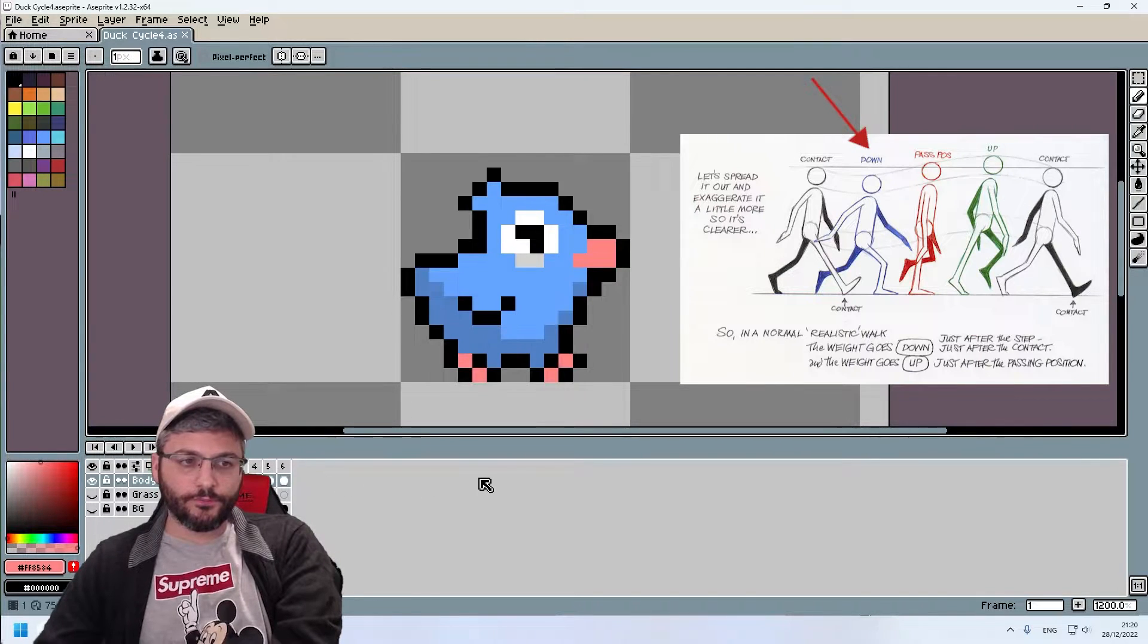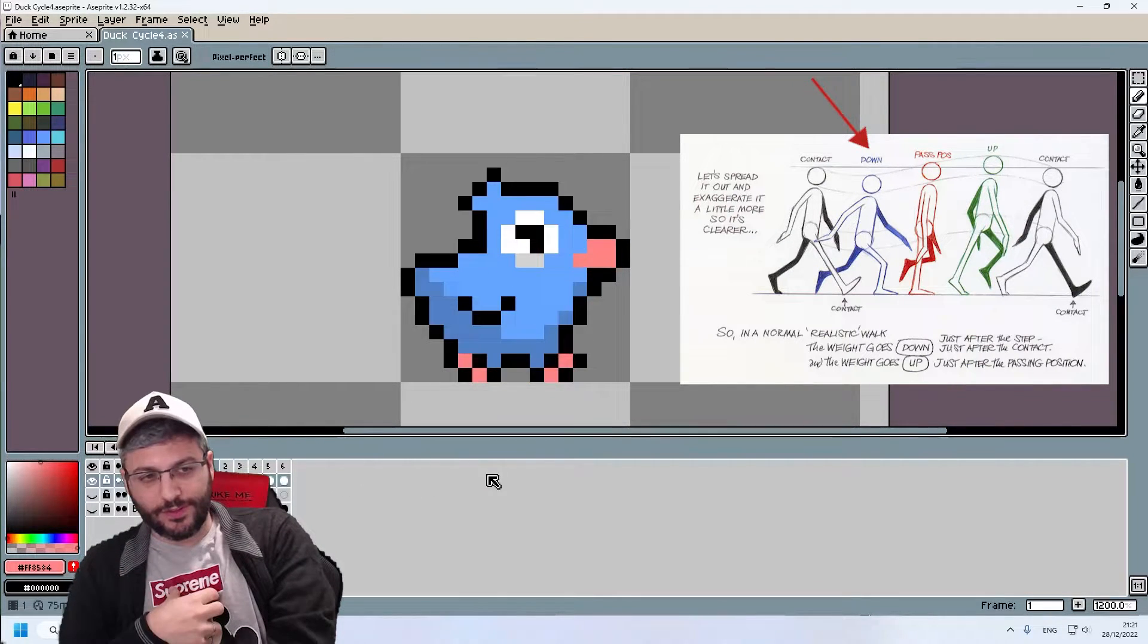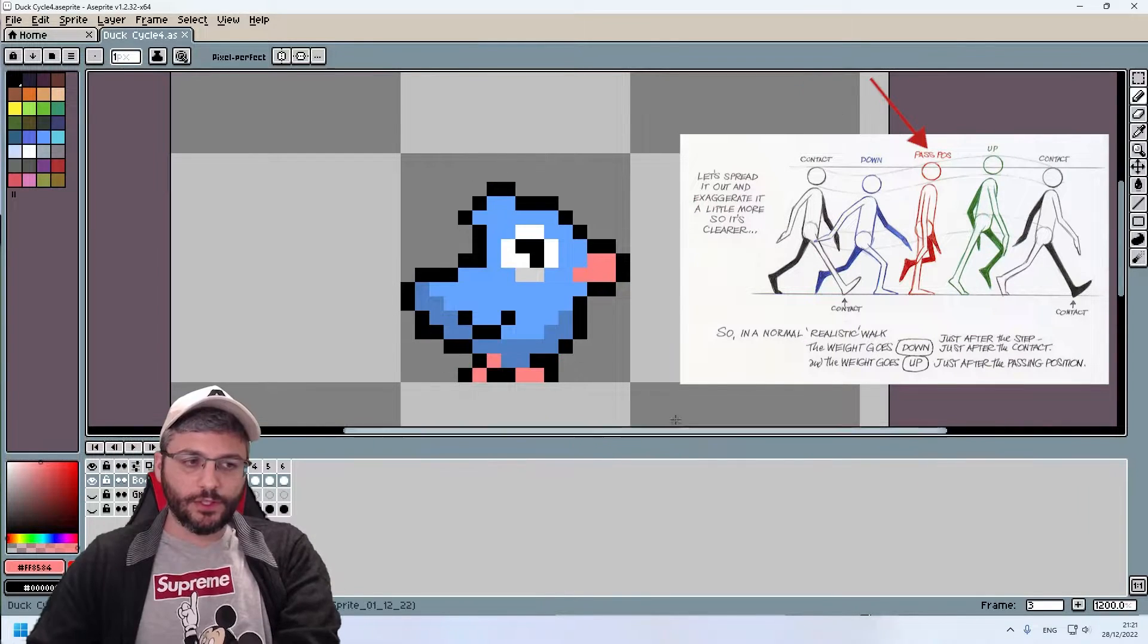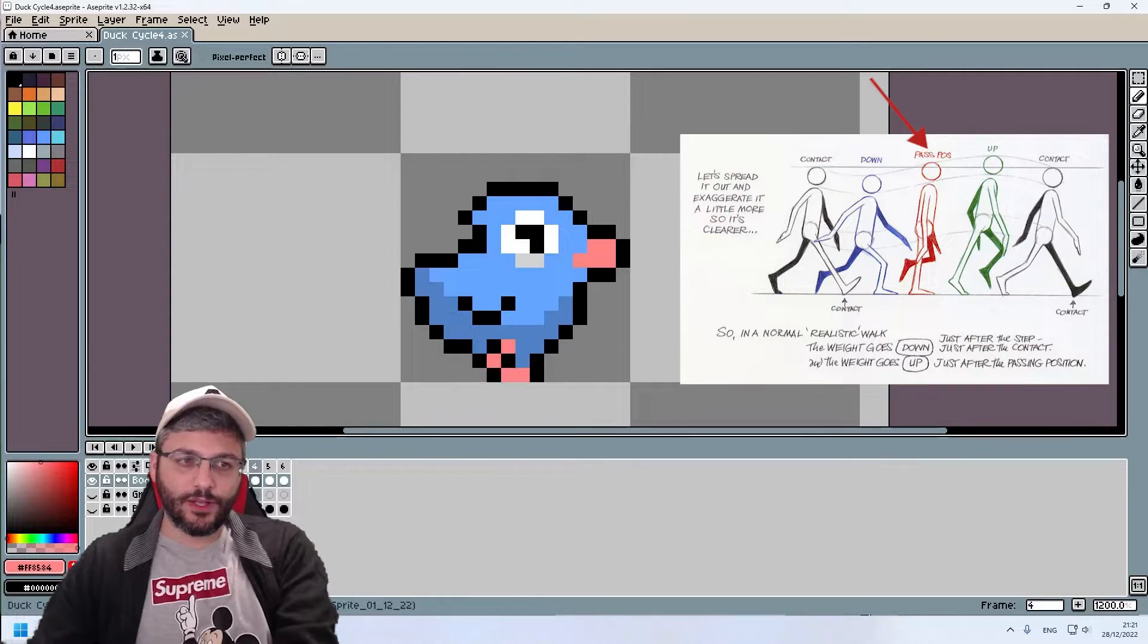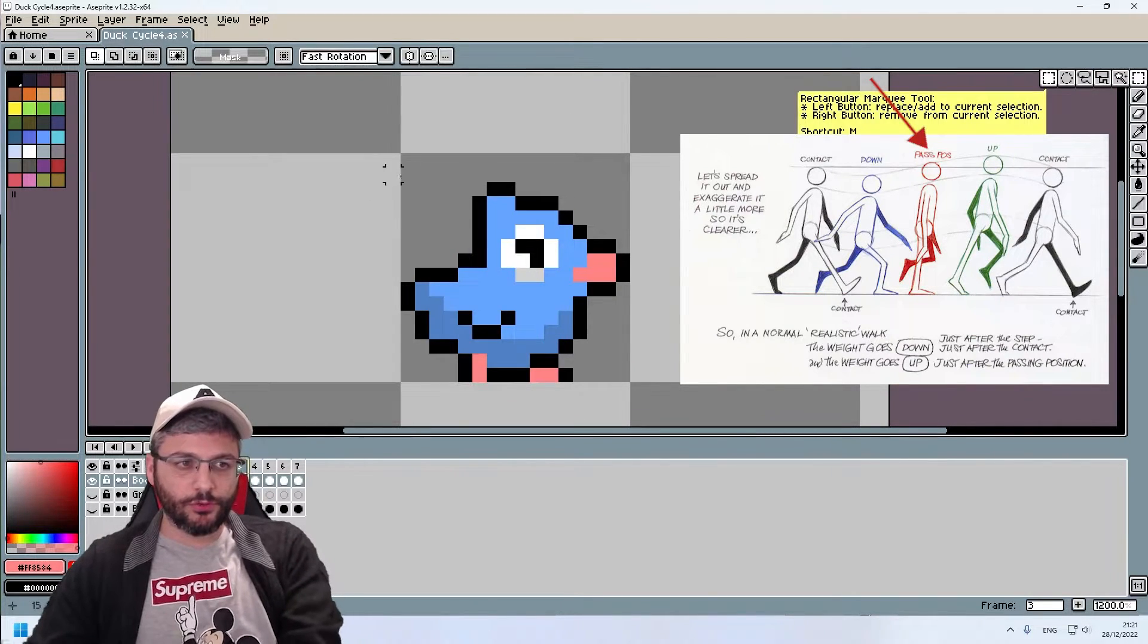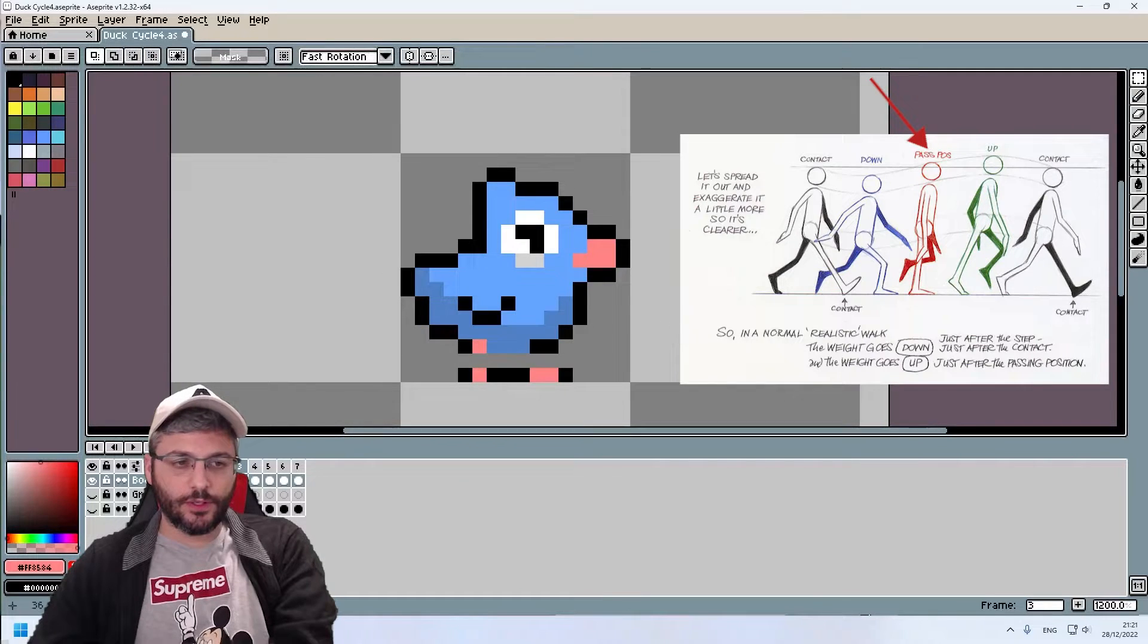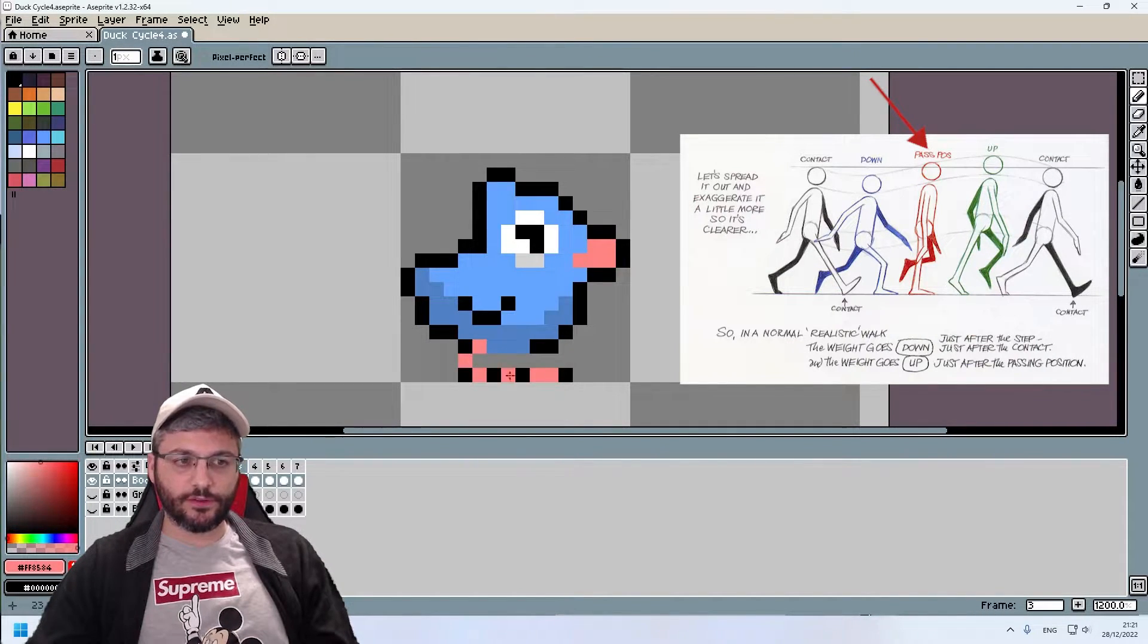And look, it's already started to look like something good. This duck is so cute, I'm telling you guys. Now, in the other frame, I can see my duck is going up. What I'm actually going to do is just bring his whole body up again and, of course, fix his leg.